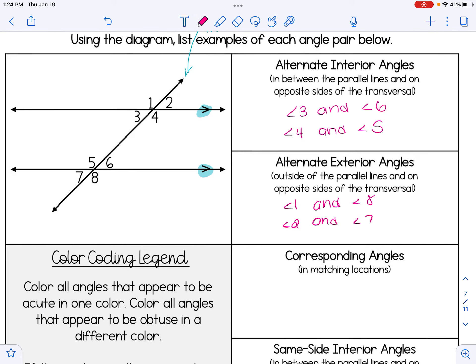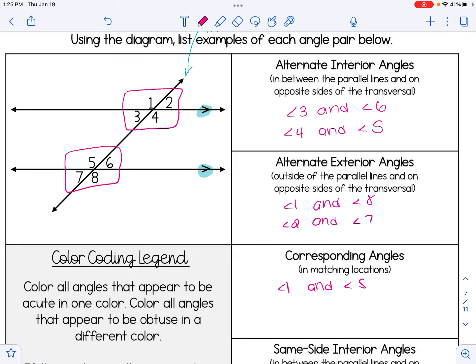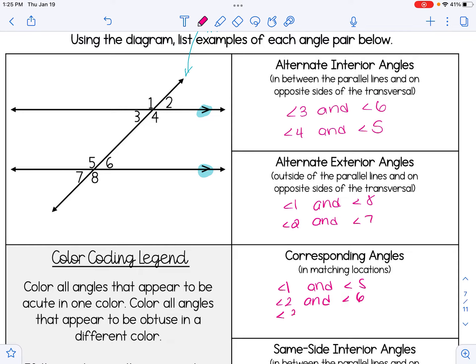Corresponding angles are angles that are in a matching location. For instance, angle 1 and angle 5 are both in the top left of their section. If you look at the picture, there are four angles up here and four angles down here. In each of those sections, 1 and 5 are in the top left, so those are corresponding angles. Our other corresponding angle pairs are 2 and 6, 3 and 7, and 4 and 8.